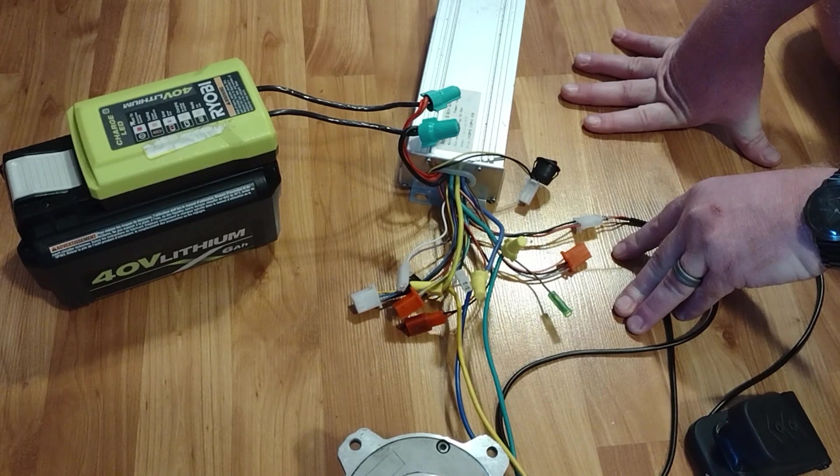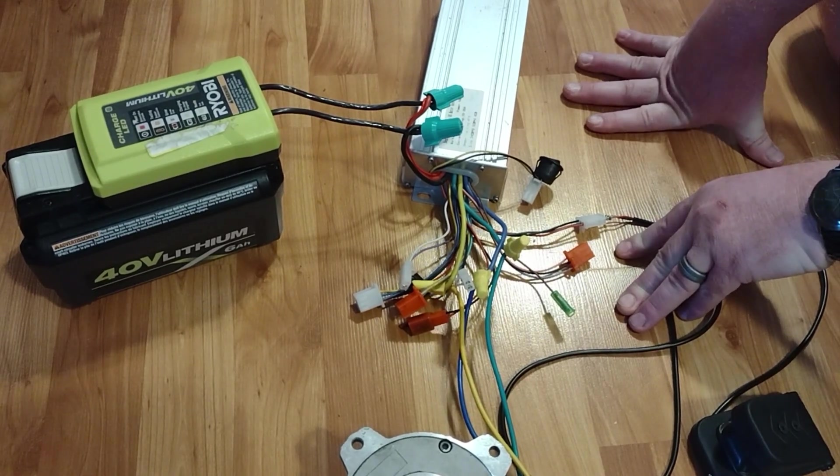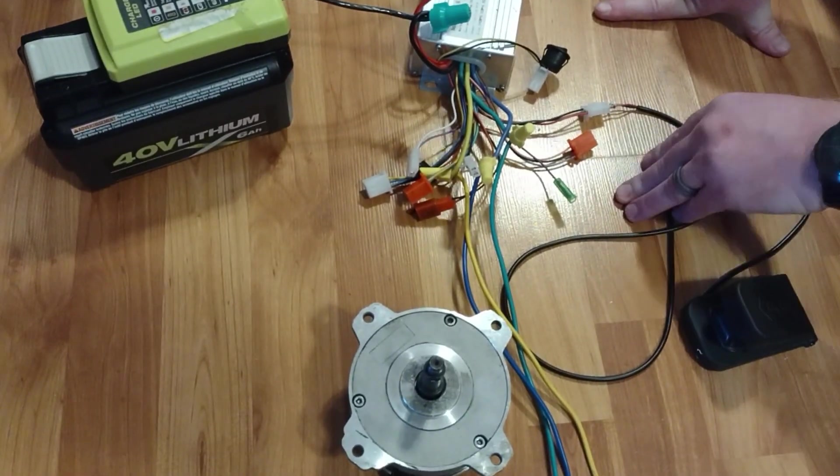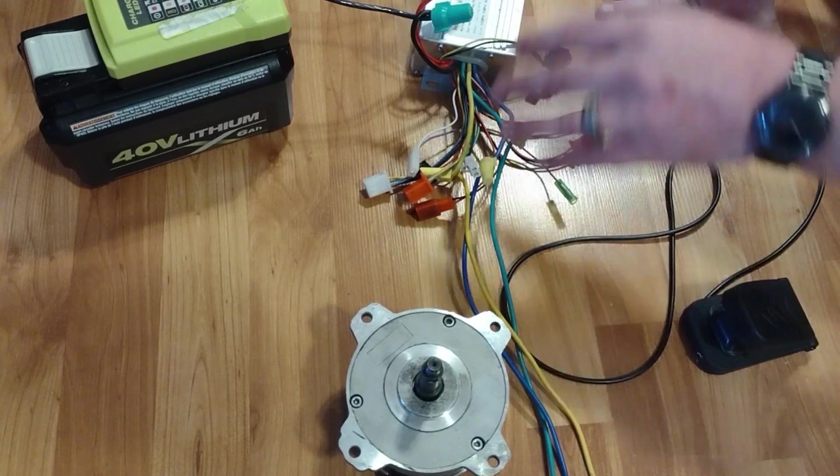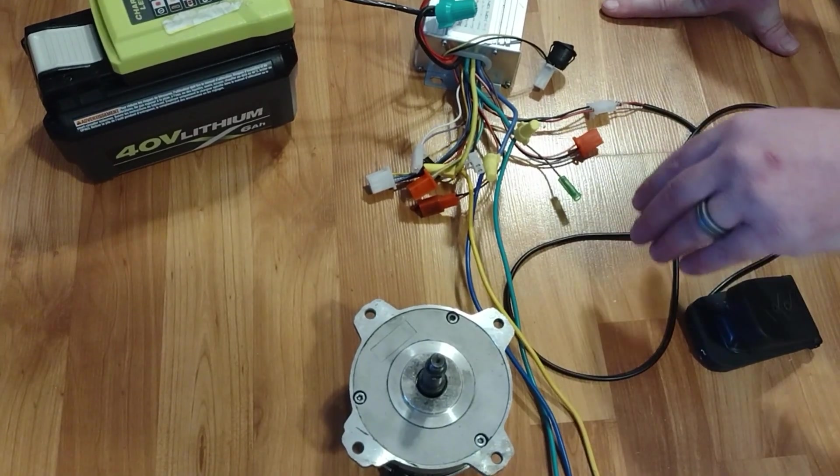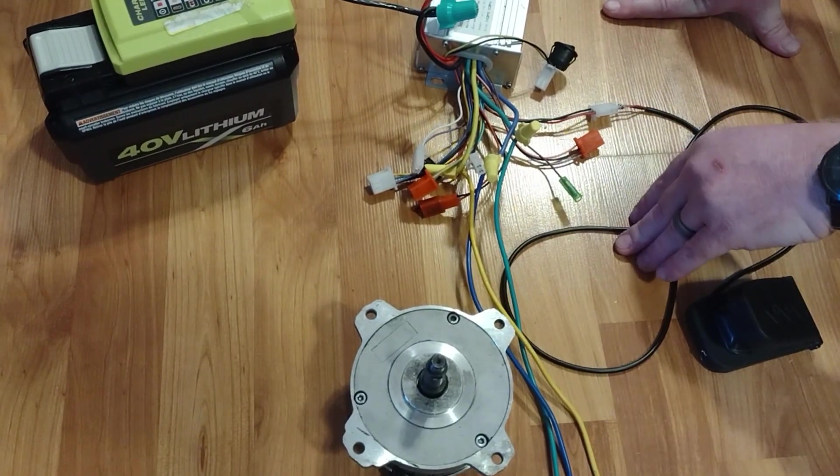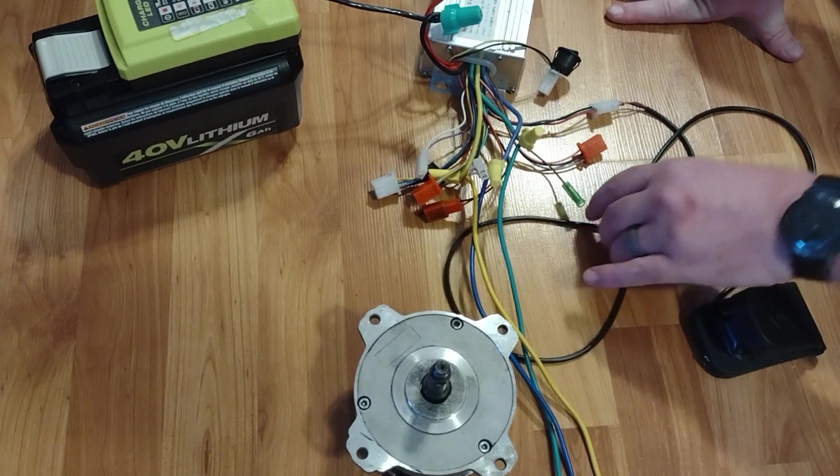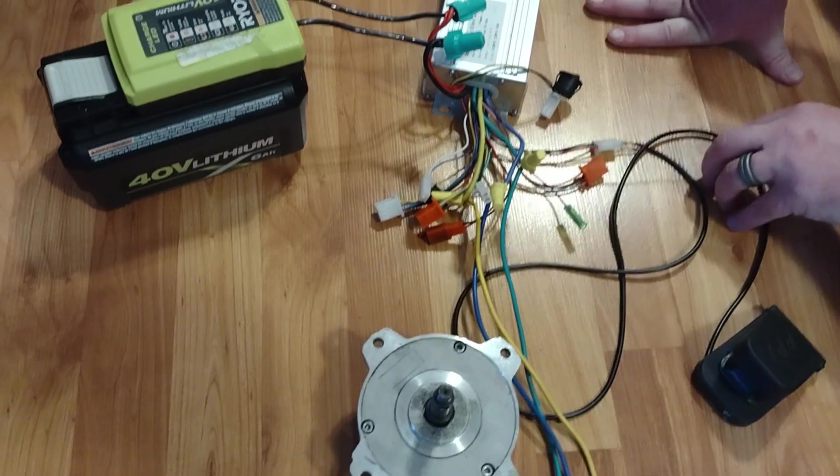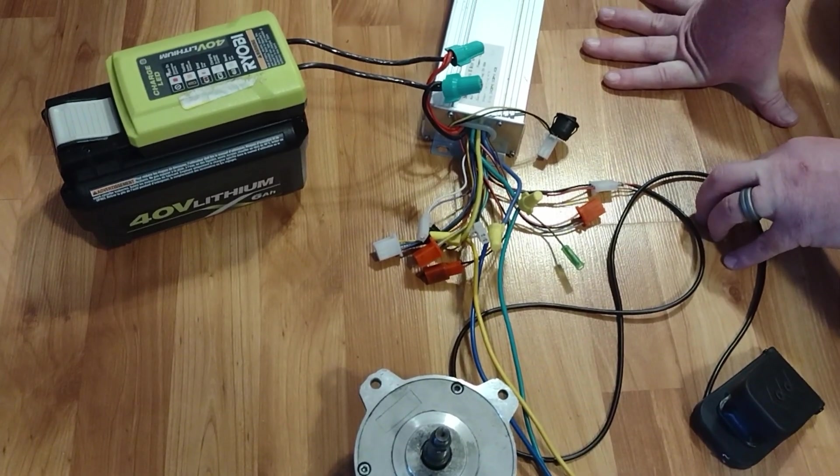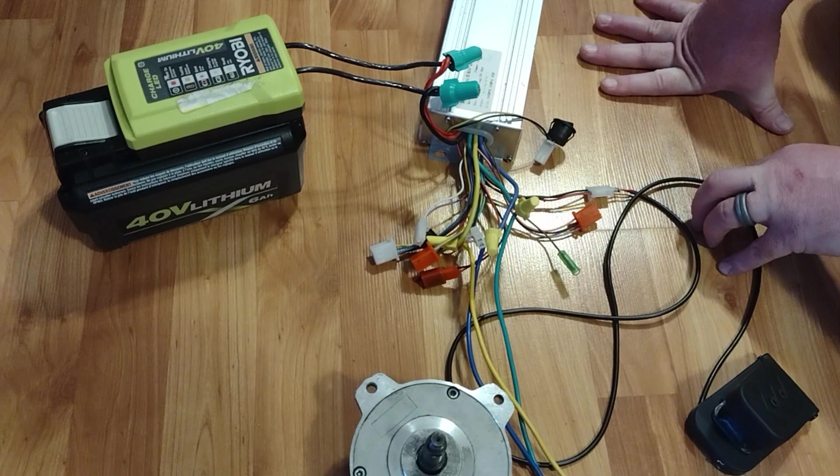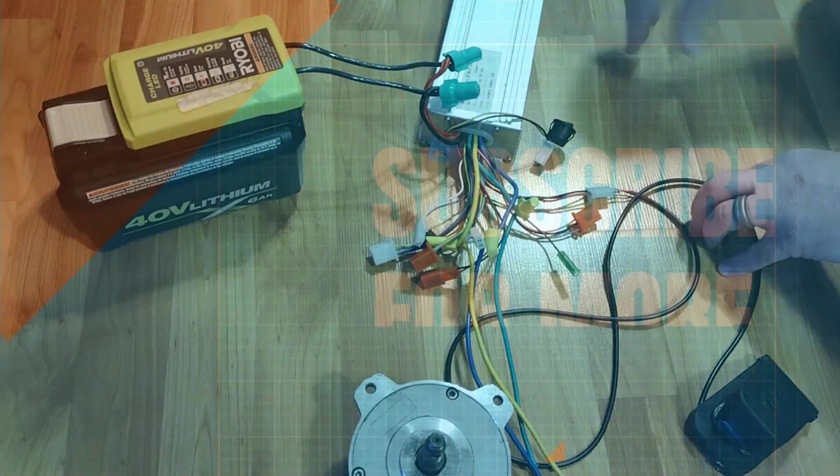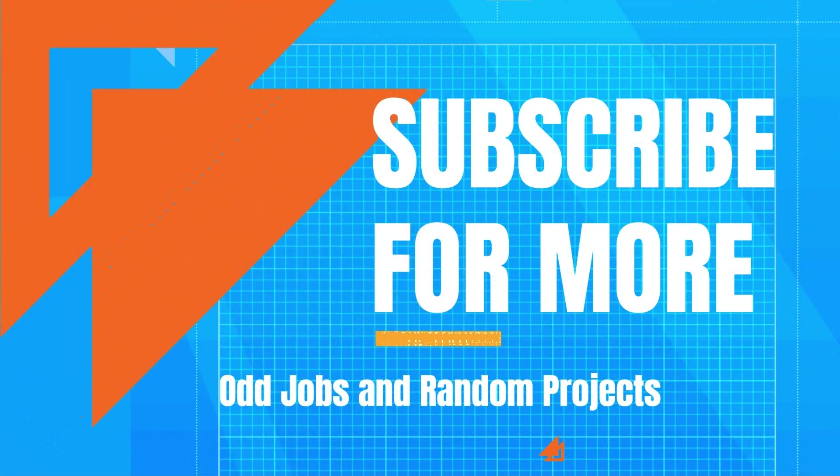So hopefully this explains it better. But as far as I know, there's no way to make it so you can use the original factory controller to reverse these motors. If someone else figures it out, I'd love to hear about it, but I do not know of a way. So anyway, I hope this proves helpful for your projects. Thank you.